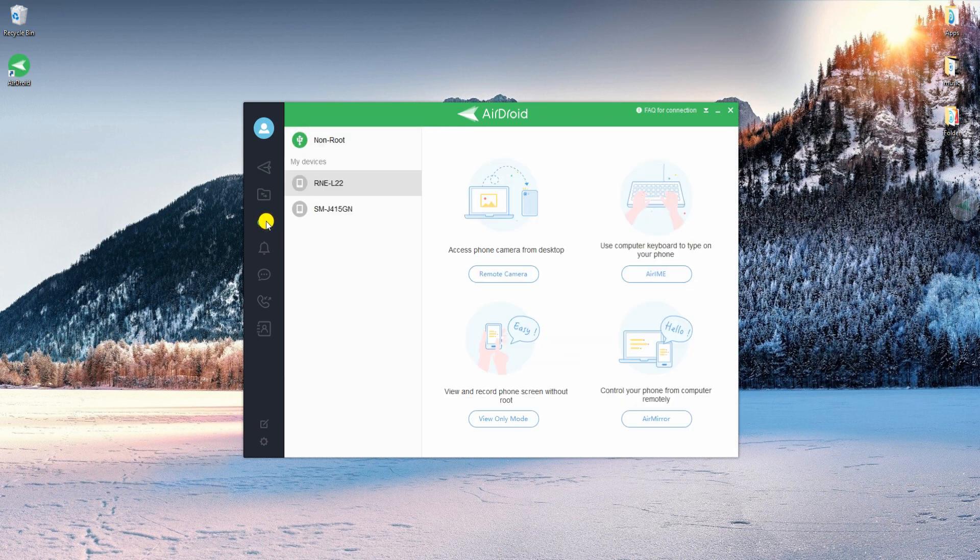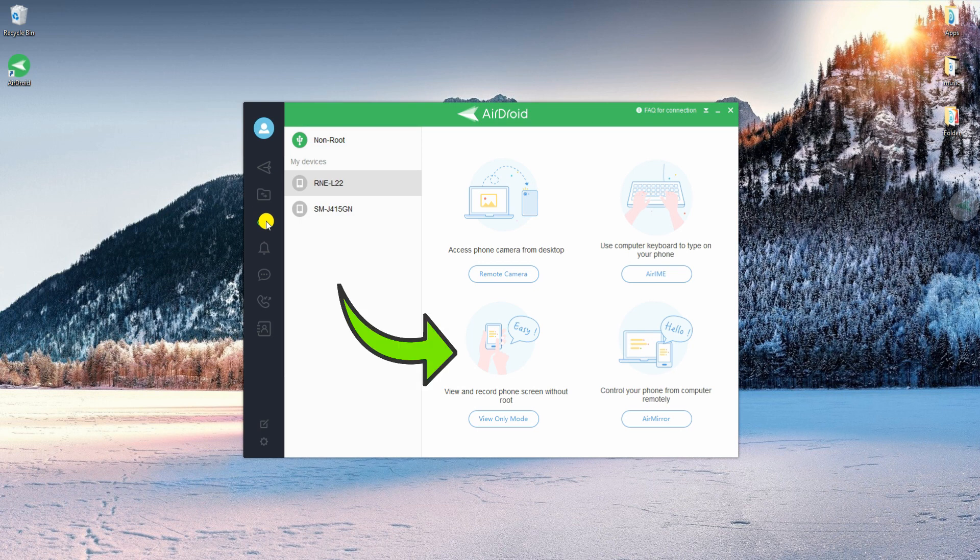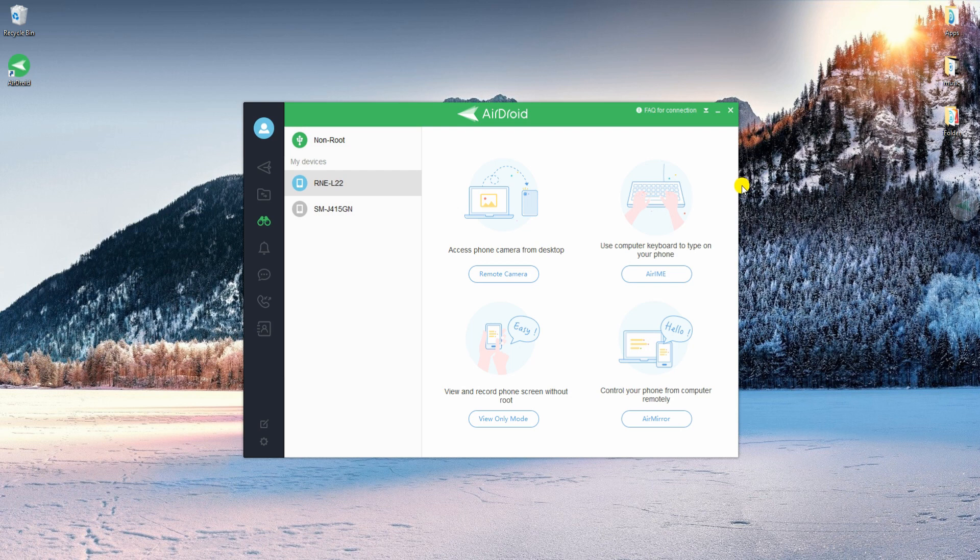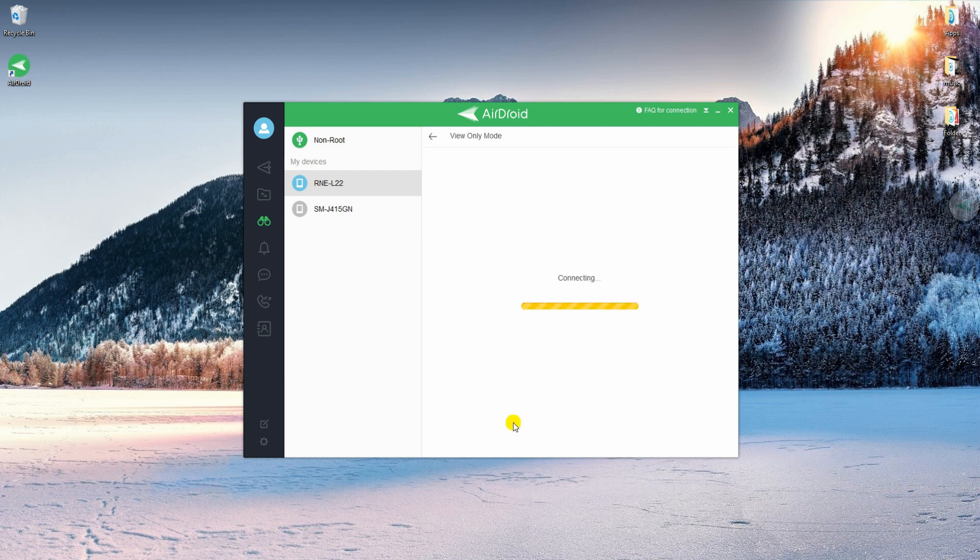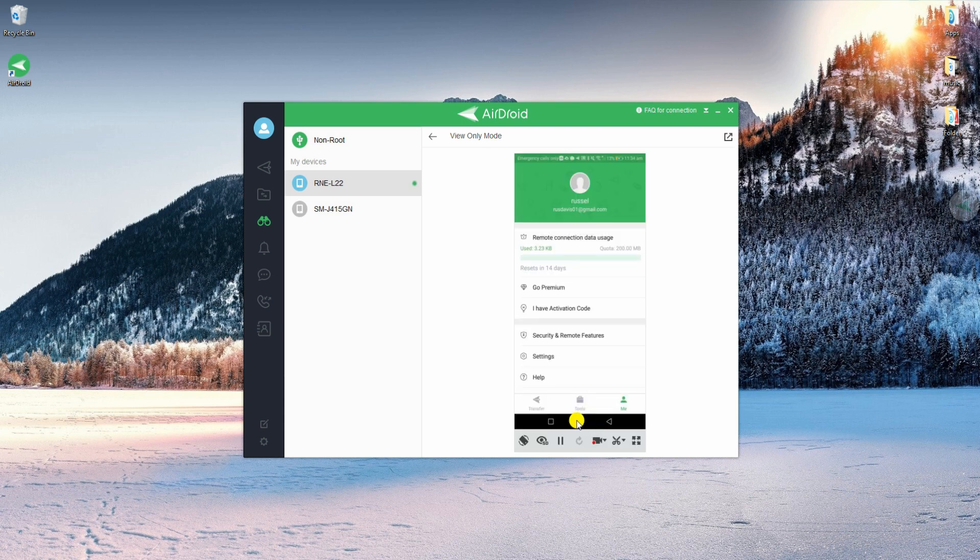Next, tap on AirMirror tab from the left side navigation. After that, click the View Only Mode option. The tool will then start capturing the screen activity of your OnePlus 6T.